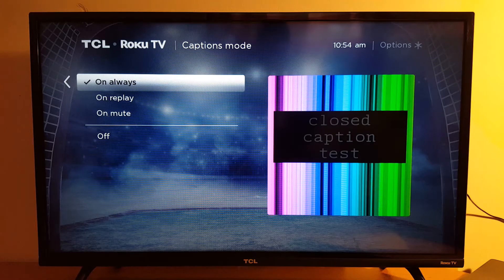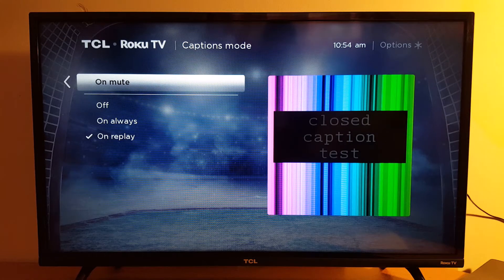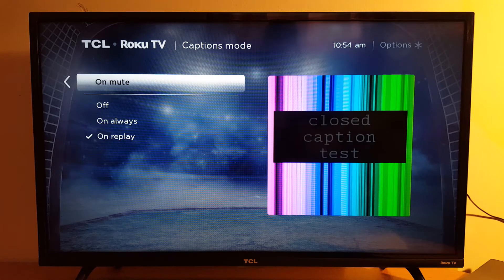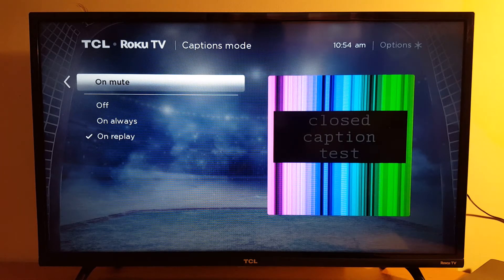You can set captions to Always, On Replay, or On Mute. On Mute means once your TV is muted you will get captions, because you don't want to bother other people with the sound. You're watching the picture, you mute your TV — no sound — and you just read what's on the screen.